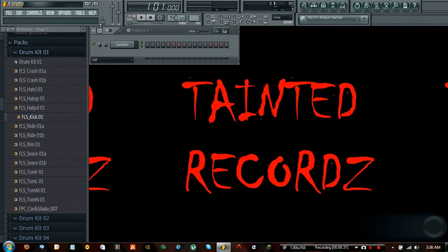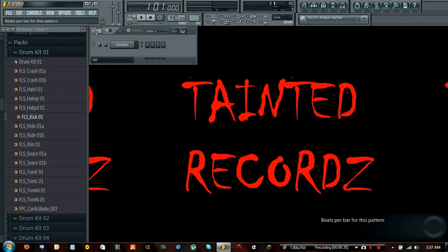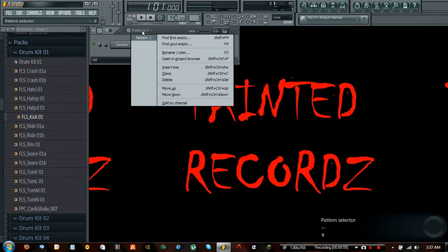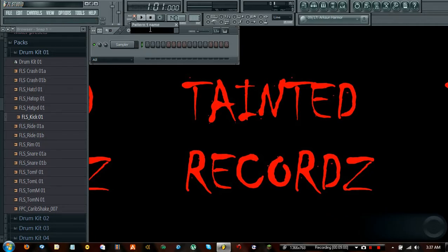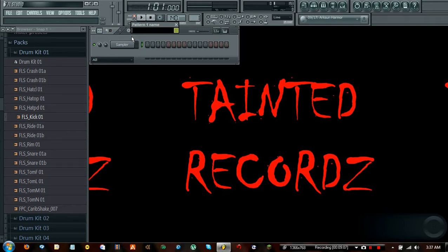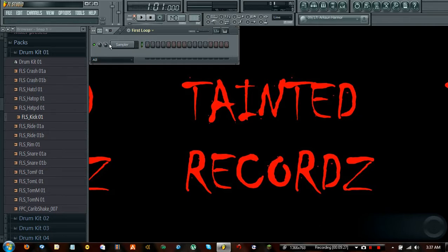If you go to 1 beat per bar, you'd only have a pattern of 4, which I wouldn't recommend. The best basic pattern is 8, especially for beats. Here in the pattern editor you can also hit the button to create a new pattern, name it, and this little button is for color — you can colorize it. So I'll go ahead and select yellow and call it First Loop. It's yellow right there, and it will also appear yellow in the playlist.